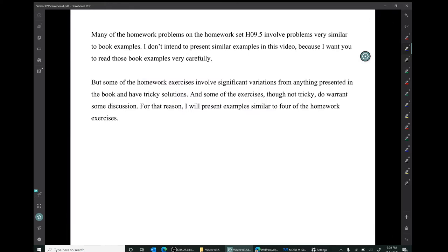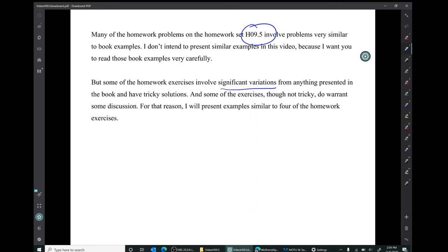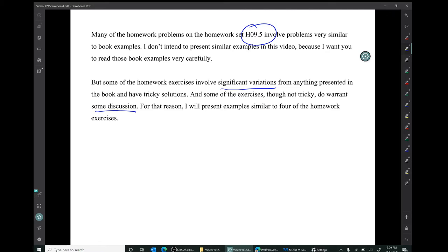Many of the homework problems on homework 9.5 involve problems very similar to book examples. I don't intend to present similar examples in this video because I want you to read those book examples very carefully. The book is written better than I can speak. But some homework exercises involve significant variations with tricky solutions, so for that reason I'll present examples similar to four of the homework problems.